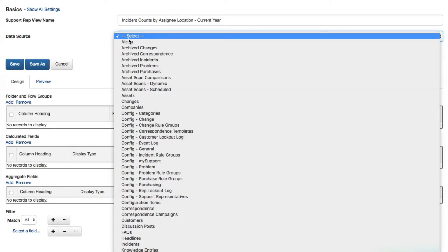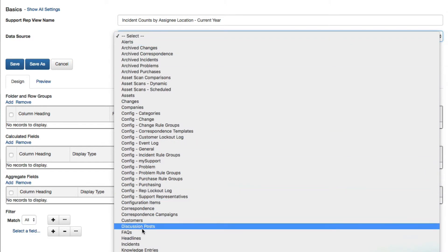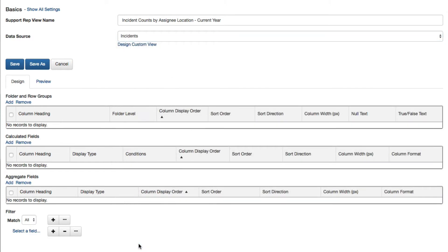In the Data Source field, select the type of data on which the view will be based.